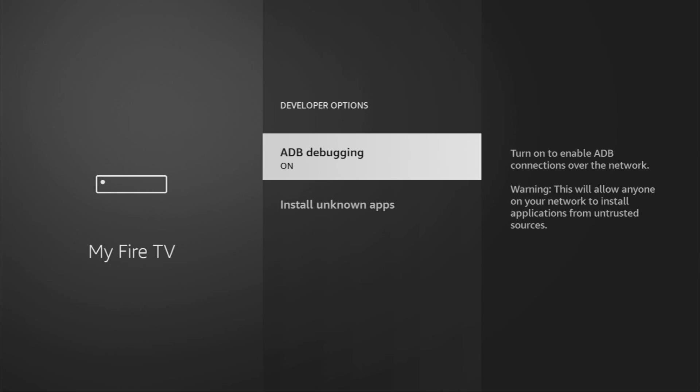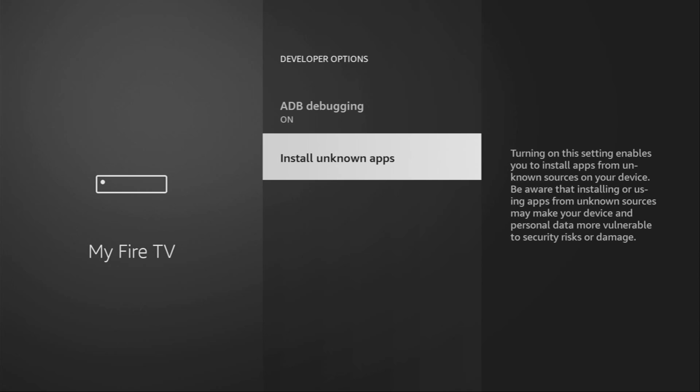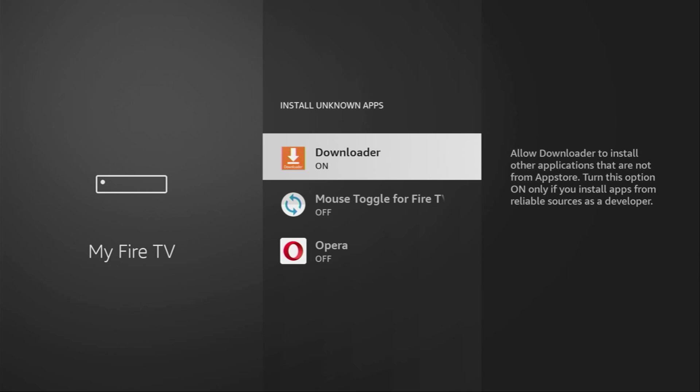Open them, make sure to enable ADB debugging. Then go to Install Unknown Apps. And here, turn that option on for the Downloader. What it does, it's going to allow us to install other applications from the internet and not necessarily only from official Amazon App Store. And that's exactly what we're going to do right now.